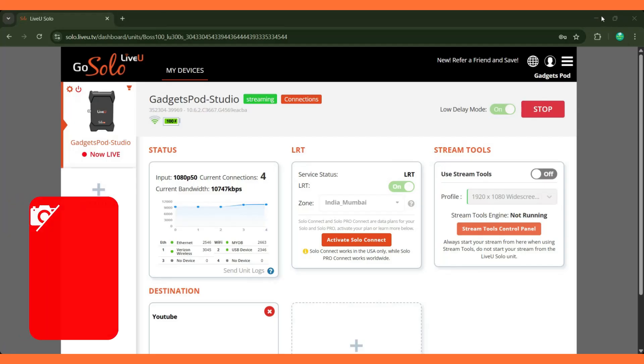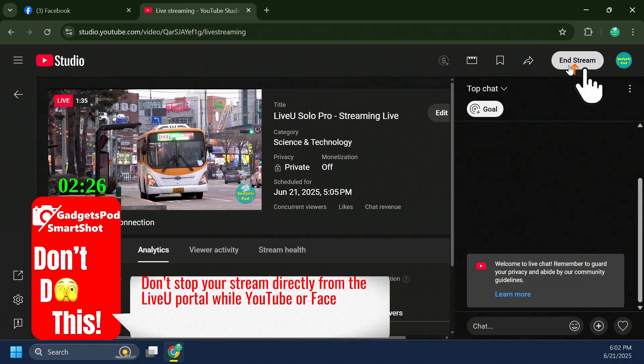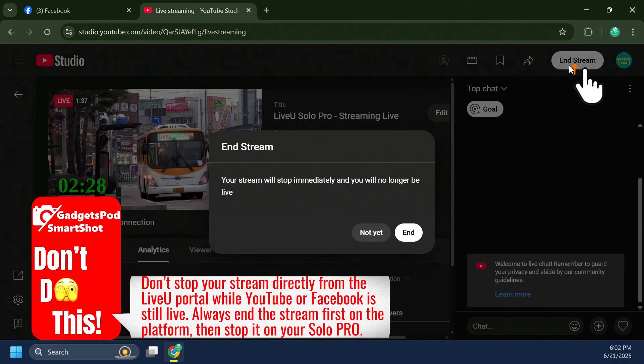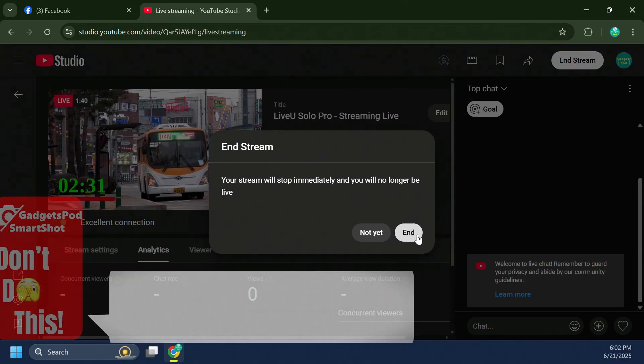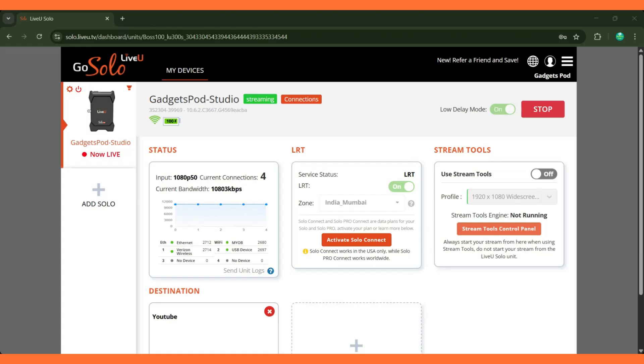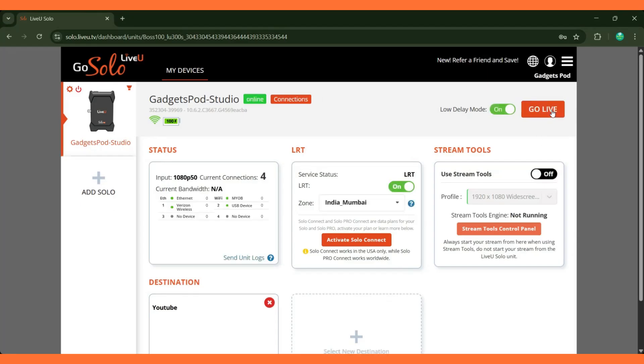To stop the stream, the recommended practice is to first stop it on YouTube and then press stop on the LiveU portal dashboard. This ensures that the session ends cleanly and all connections are properly closed.